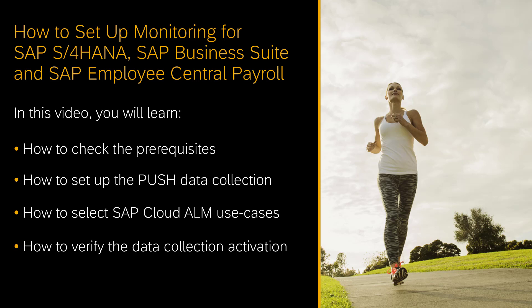In this video I will demonstrate how to set up all monitoring use cases in SAP Cloud ALM for SAP S/4HANA, SAP Business Suite and SAP Employee Central Payroll. I will show you how to check the technical prerequisites for the setup, how to set up the push data collection in the managed system, how to select the monitoring use cases and how to verify that the data collection in SAP Cloud ALM is activated.